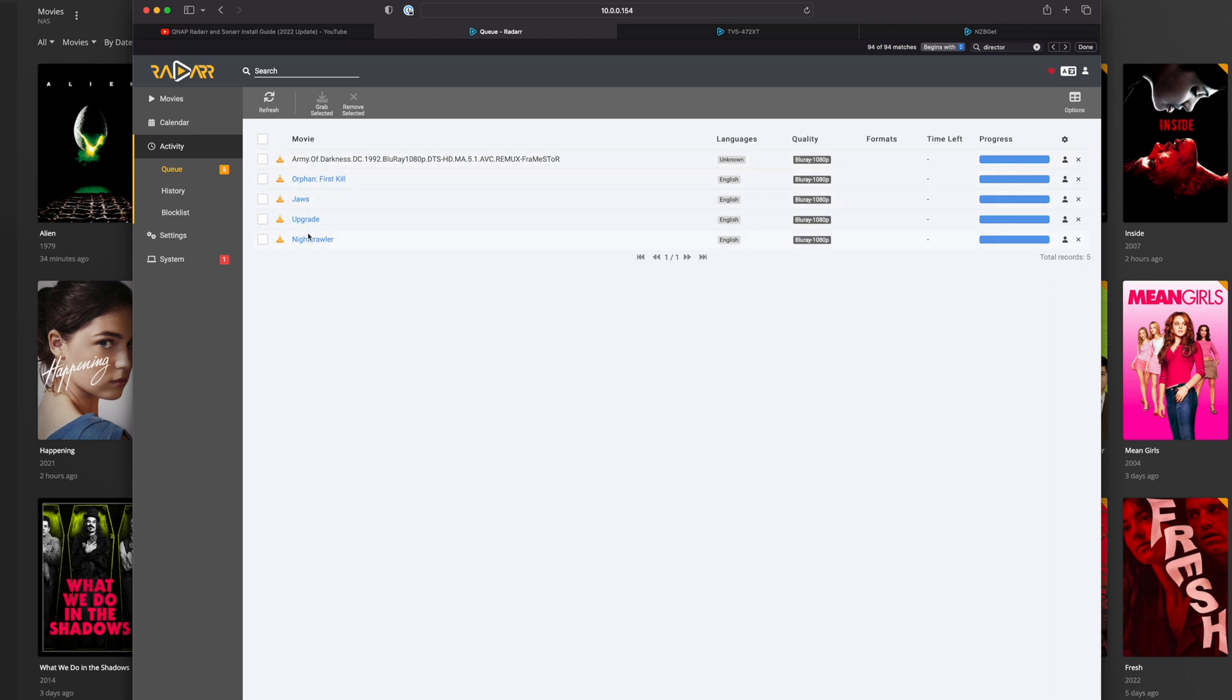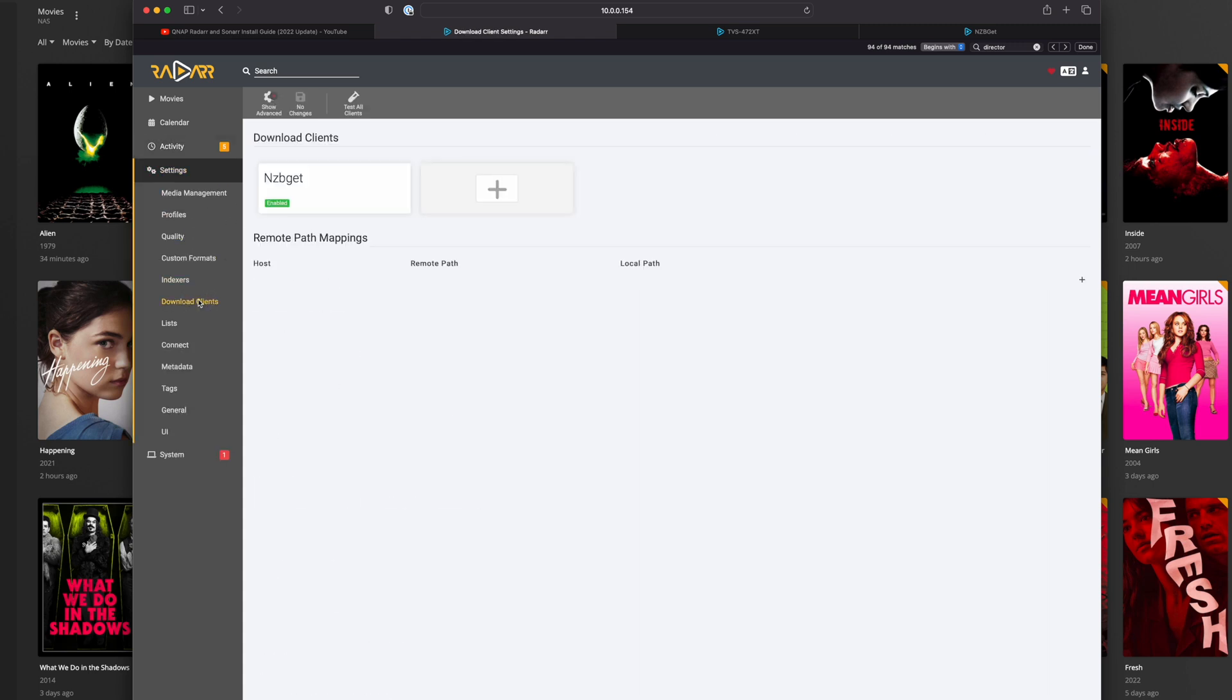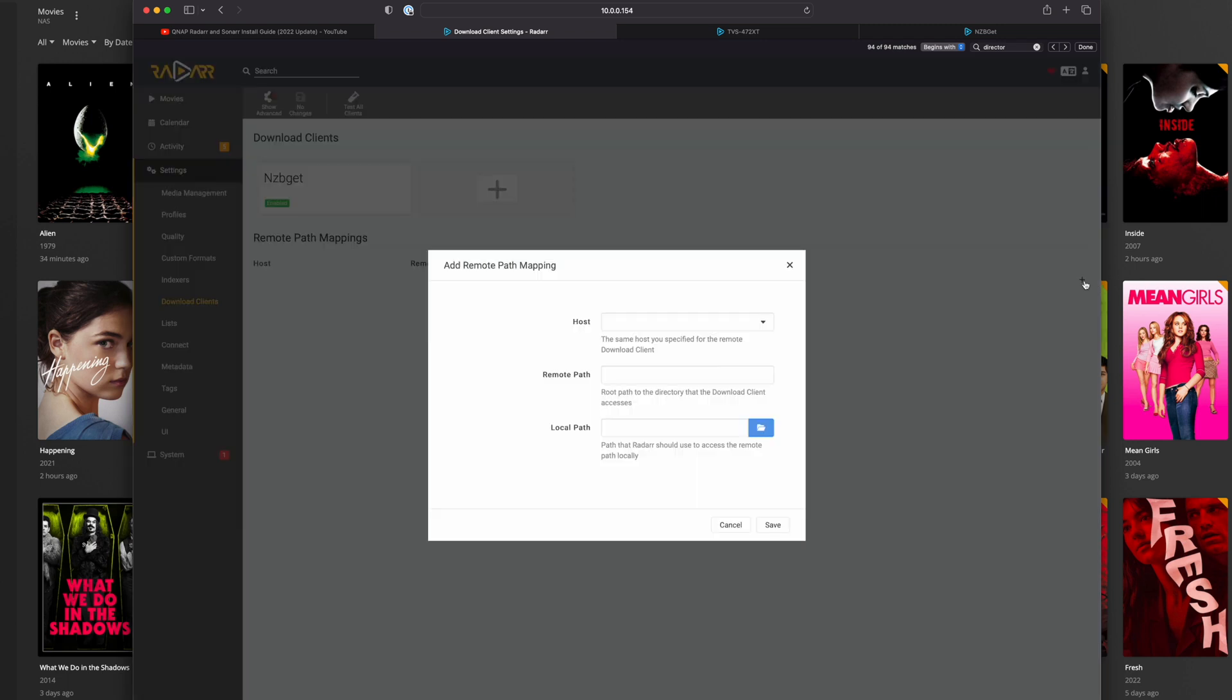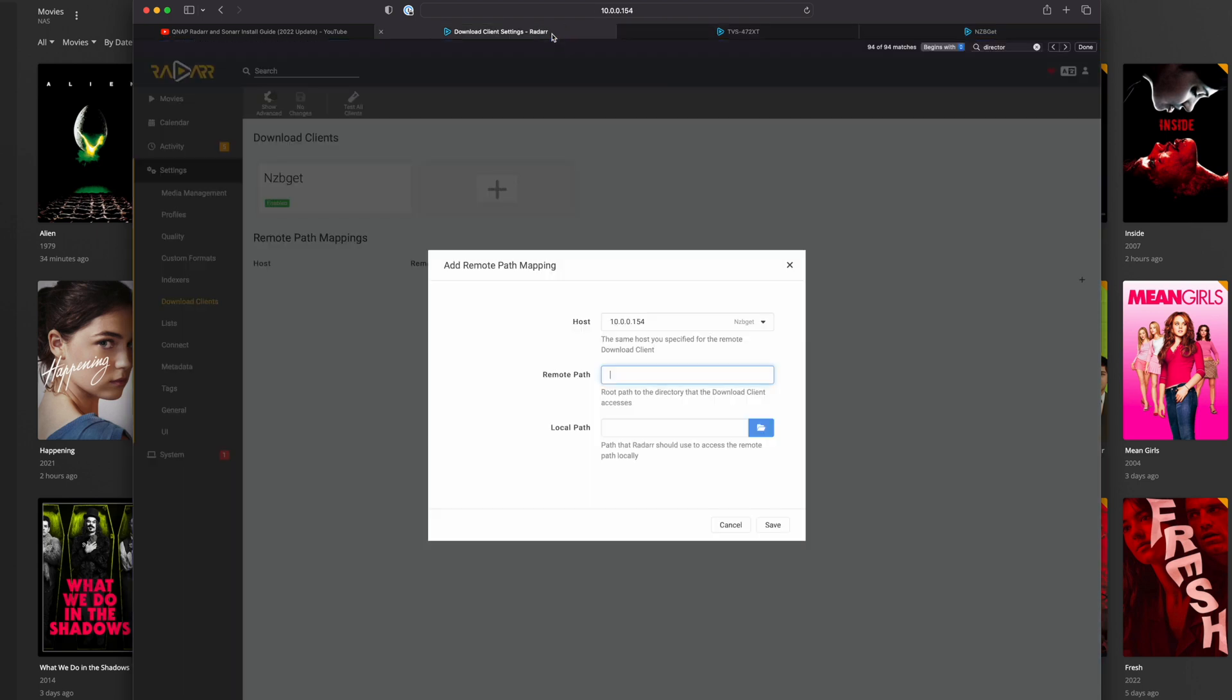So the way I fix that is I go to settings and I'll go to download clients and see where it says remote path mappings. I want to go ahead and map my remote path. And let's go ahead and select my host. This is the IP address of my QNAP server. And the remote path is going to be what I showed you earlier, which is this.